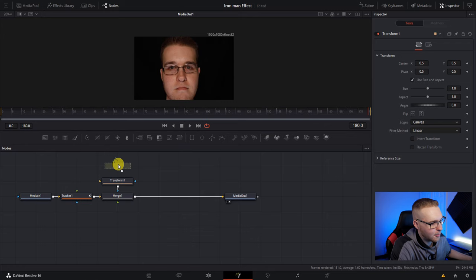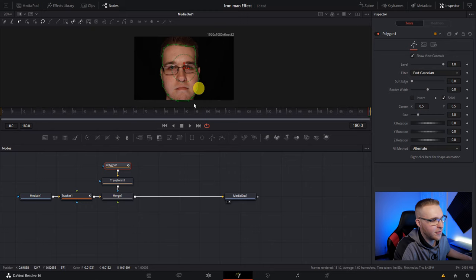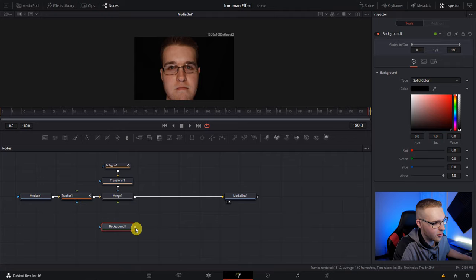Then above this transform node, grab the polygon mask and drag it in and connect it to the yellow triangle. Make sure it's the yellow triangle. Then just trace around my face. It doesn't have to be perfect. Then once you fully mask around my face, grab this background node and connect it to this merge node.